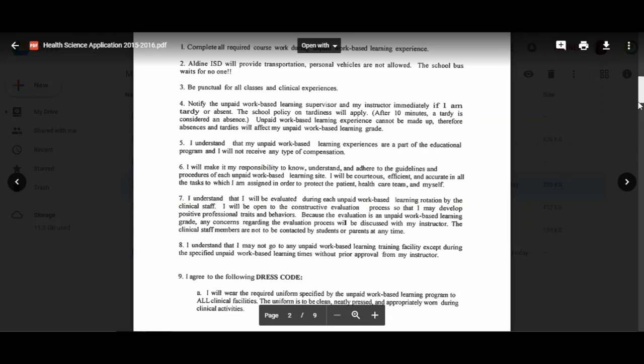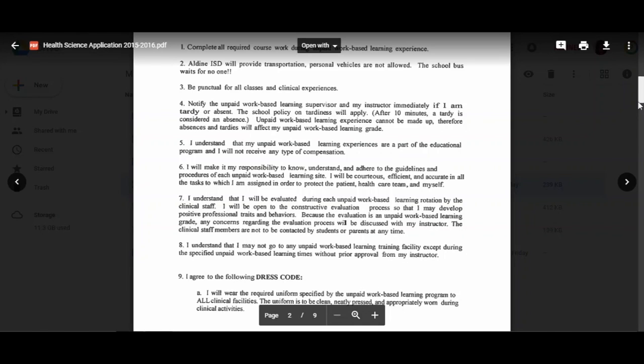Some of my seniors, you may be at the same site, but your evaluation forms will still be due every three weeks. At this point, you will need to learn how to become open to constructive evaluation so that you can develop positive professional traits and behaviors. Any concerns regarding the evaluation process will be discussed with me.